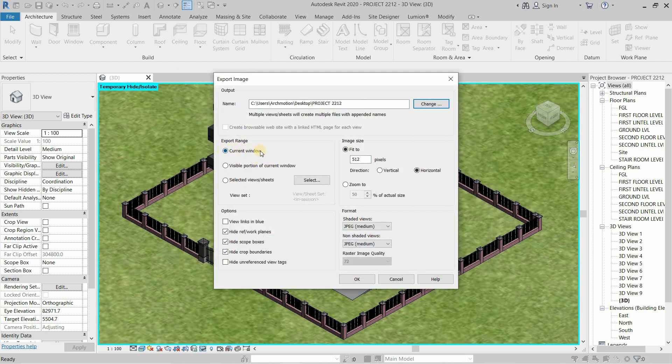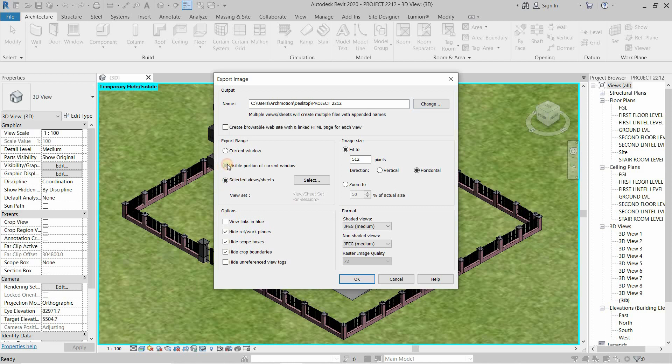In the Export range, there are three options. First, Current Window. Second, Visible Portion of Current Window. And third, Selected Views or Sheets. Select the Visible Portion of Current Window.